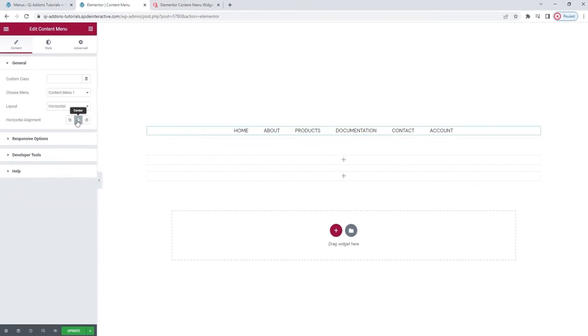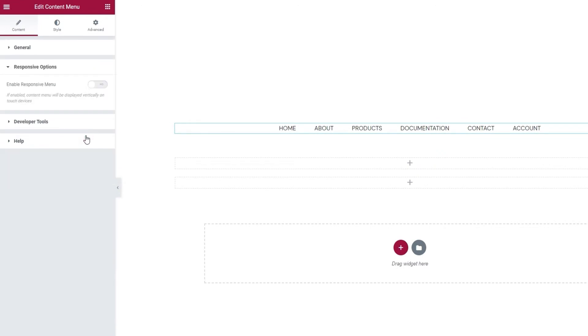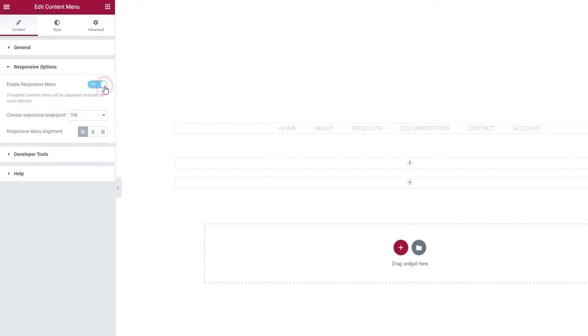Under this, we have the Responsive Options section. At the moment, there is one option in here. Enable Responsive Menu. Enabling this option will make our menu switch layouts to vertical when viewed on smaller screens, such as mobile phones. I'm going to enable it and this will give me two more options.